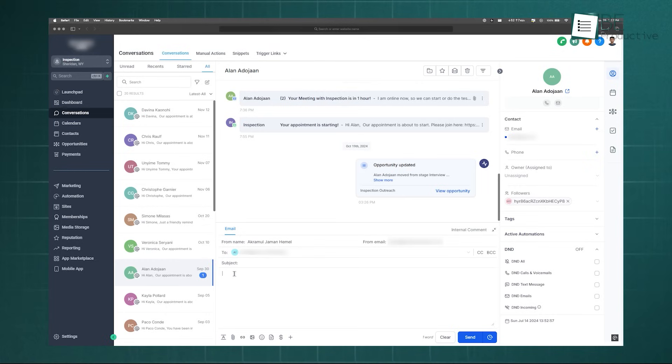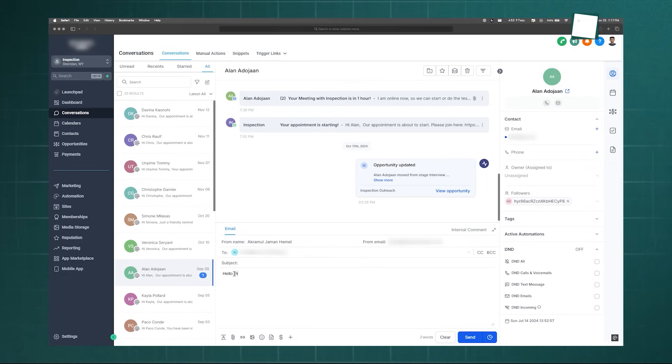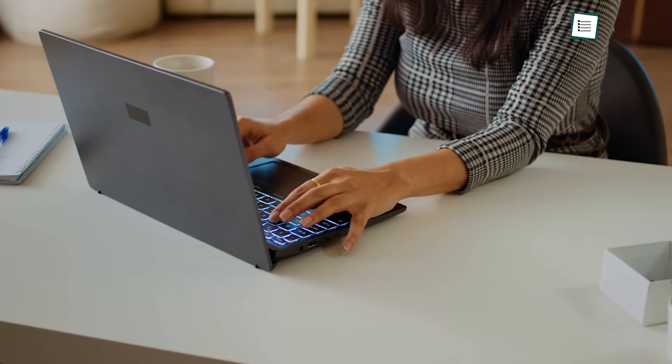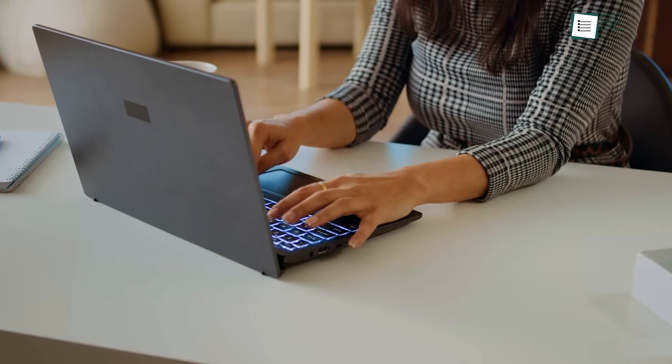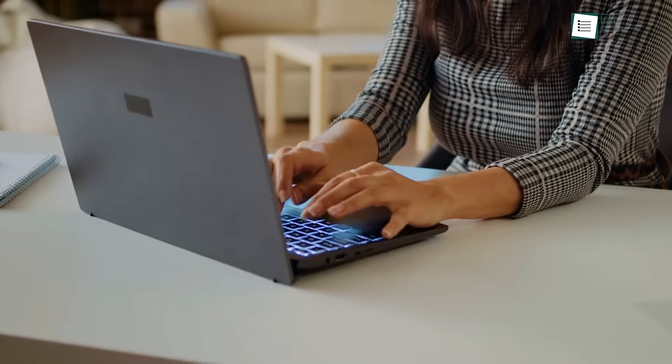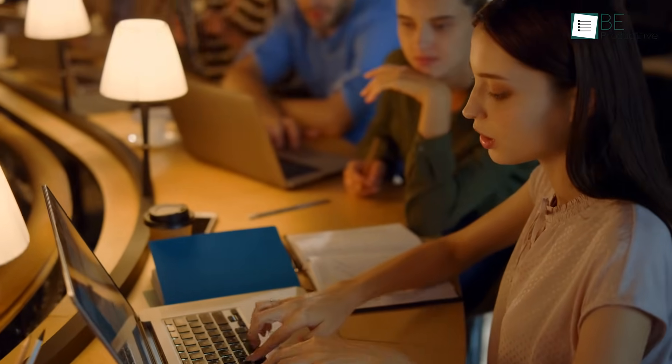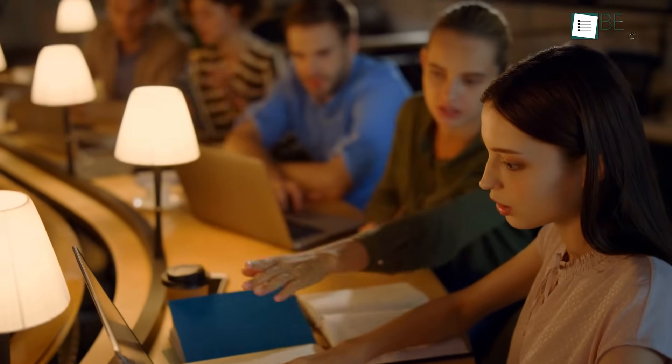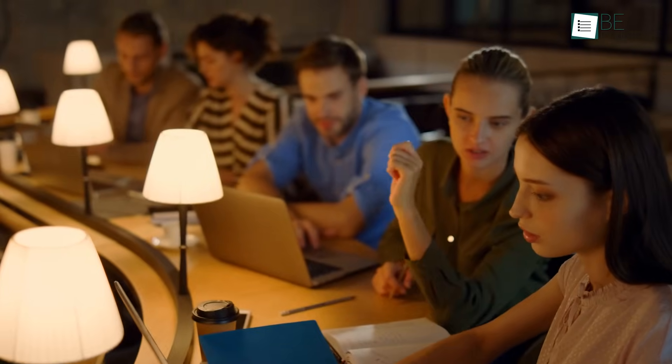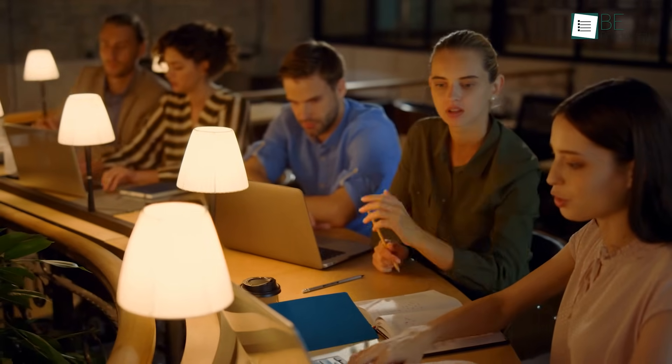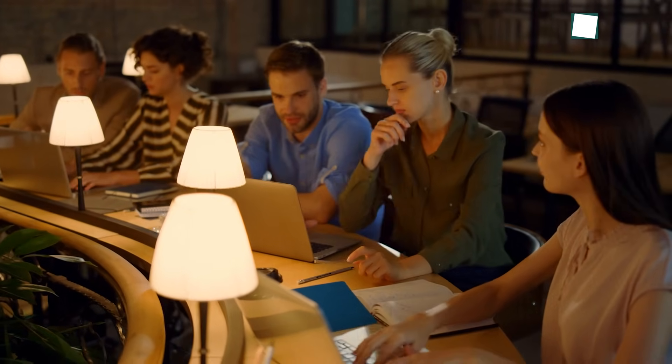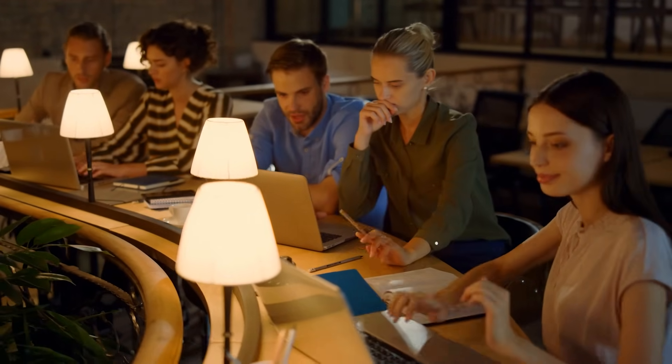This unified approach offers several key advantages, boosting efficiency by eliminating the need to switch between apps and enabling faster response times for happier customers. Furthermore, having the complete conversation history in one place gives your team the full context they need to provide excellent service, and it will ensure that no lead is left unanswered.